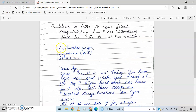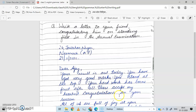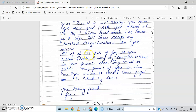First, address — address of sender. Date: 27th November 2020. Your result is out today. You have got very good marks. You stand at the top. Your hard work has borne fruits after all. Please accept my heartiest congratulations on your success. All of us are full of joy at your success.